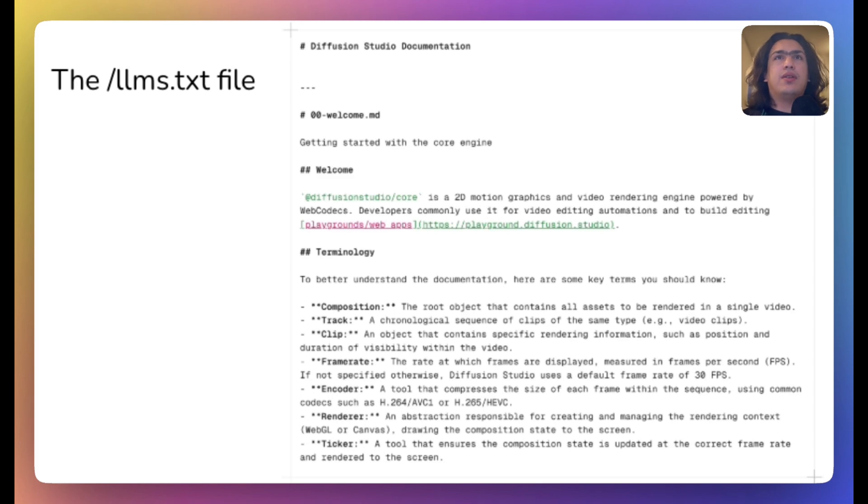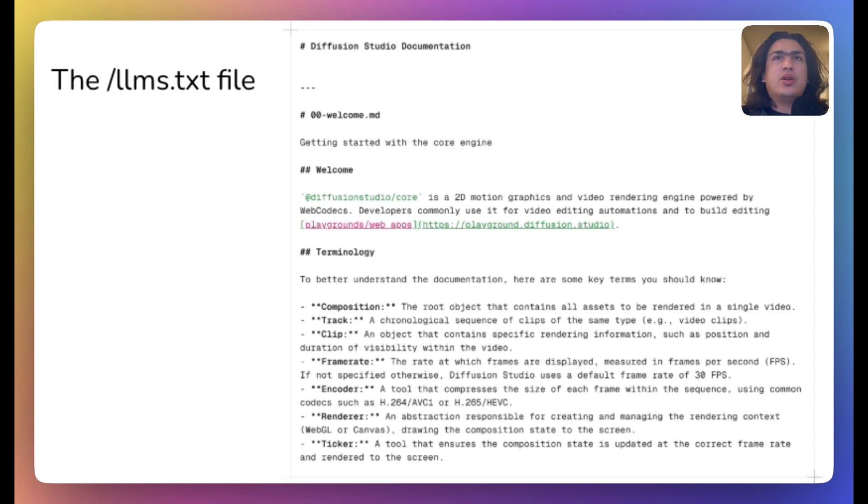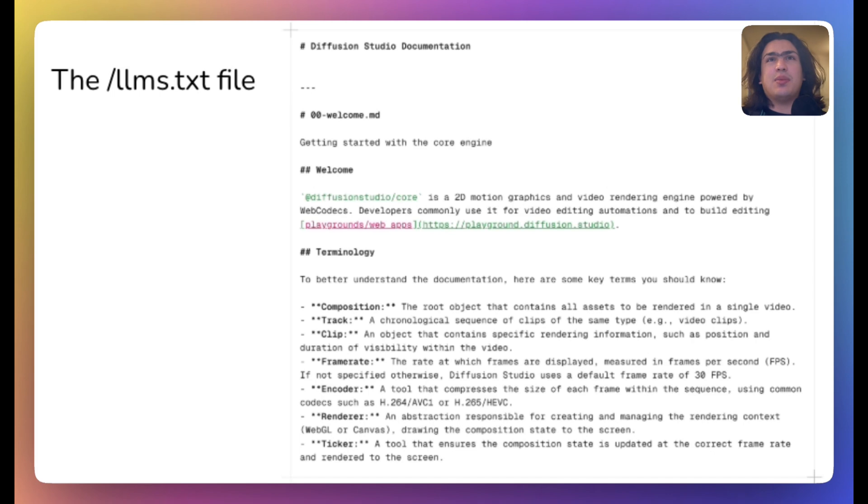We also shipped LLMs.txt, which is essentially robots.txt but for agents. You can see a sample on the screen. LLMs.txt, in addition with specific template prompts, will take you far in your video editing journey.